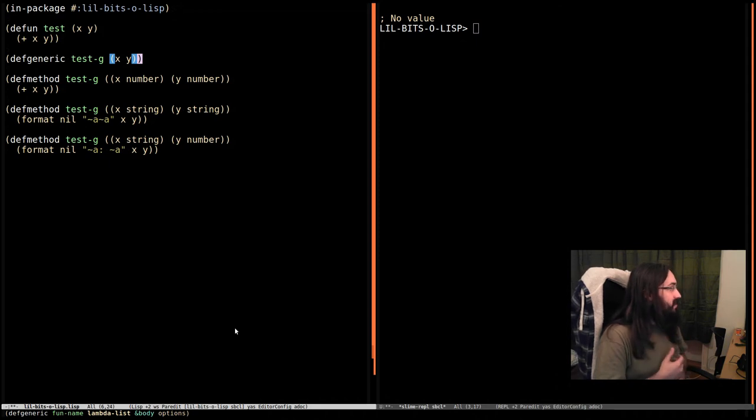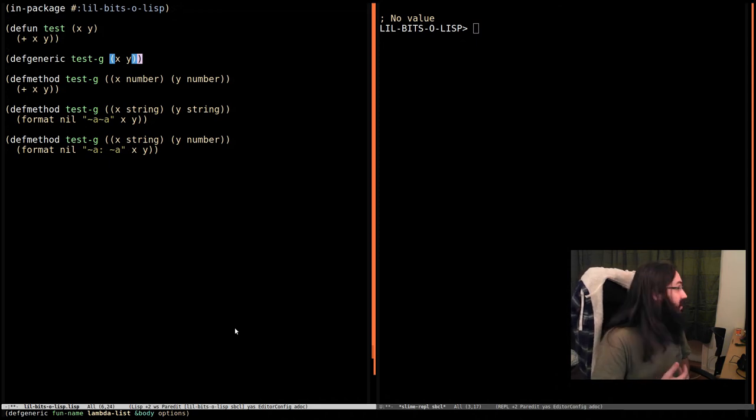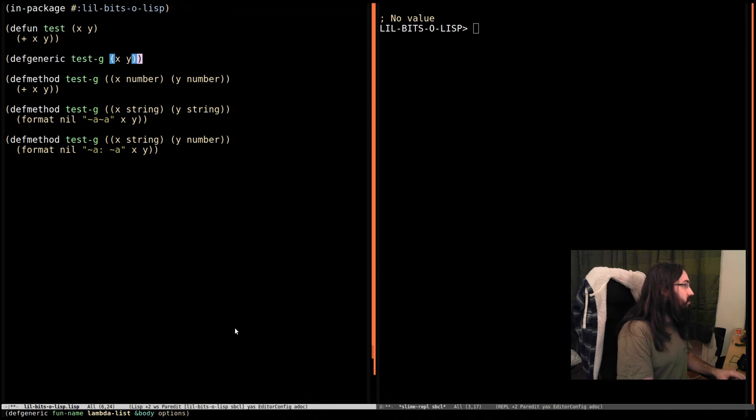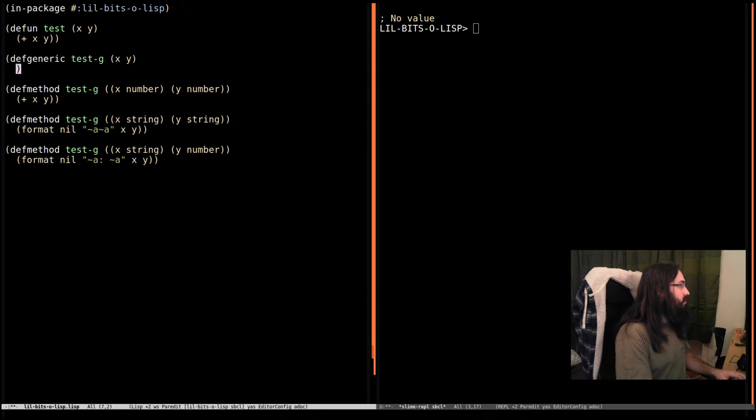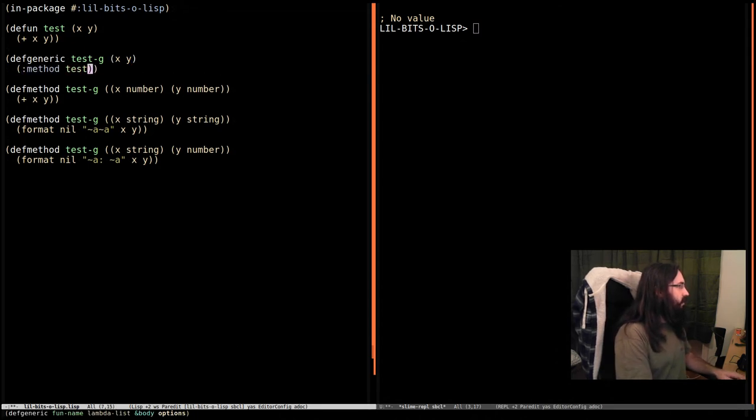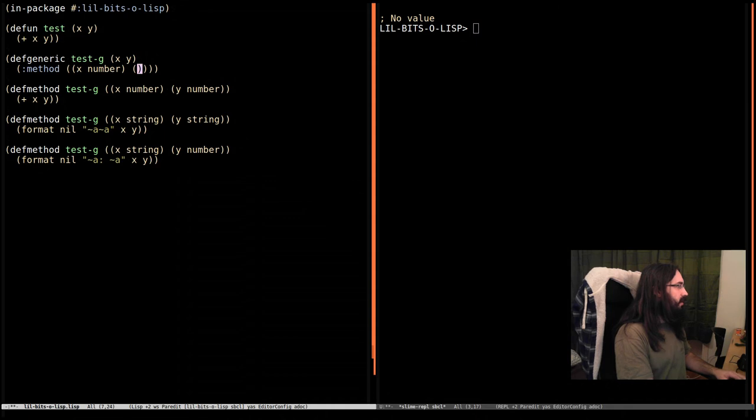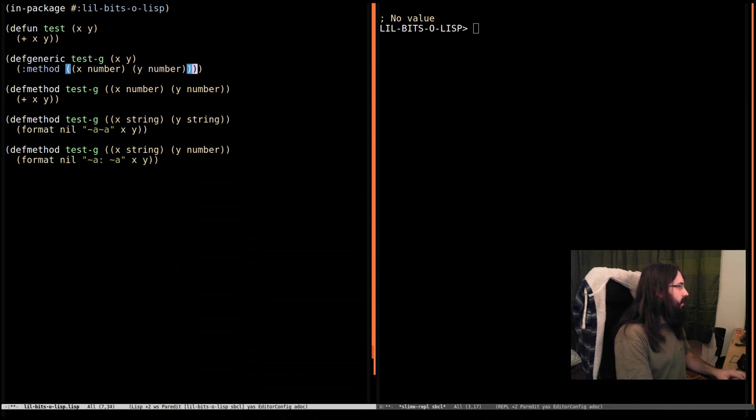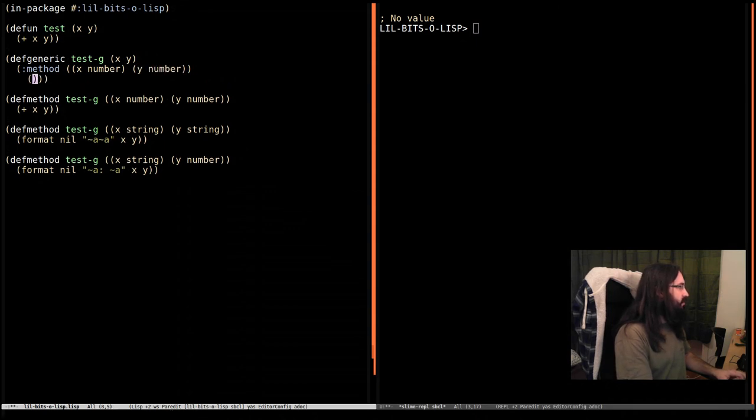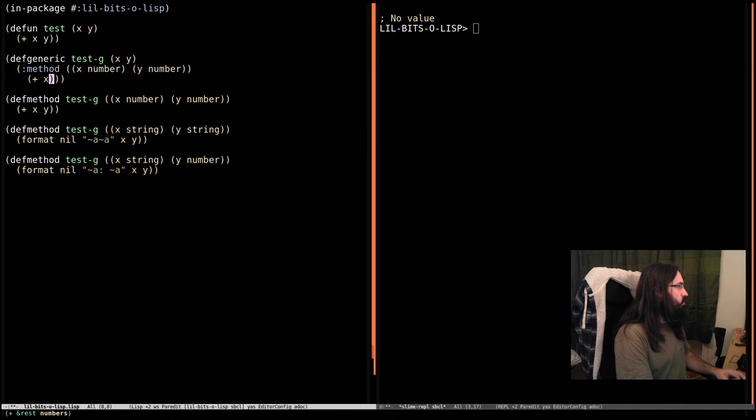But because this inline syntax does exist I want to show you how it's done. So what we do is we say method and then we provide the arguments x is a number y is a number and then we provide the implementation x and y.